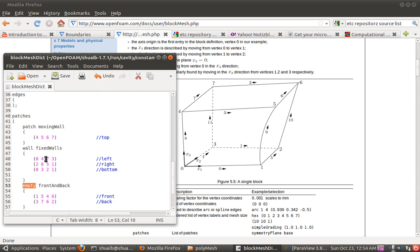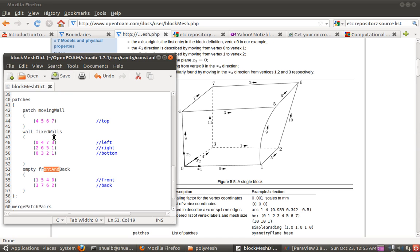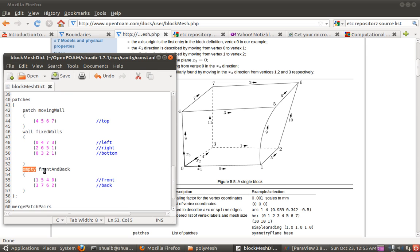These names are also important because the same names which we have defined here are exactly to be used in the other files where you define the boundary conditions. That we will discuss in the next tutorial. In this tutorial I guess you get more or less the complete idea for this block mesh dict. You didn't mention about the symmetry boundary condition. There is another keyword, symmetry plane, which can be used to use the symmetry. If you do not want to model the complete picture, use the symmetry option. Though we did this specific for cavity case, the next one we can show.